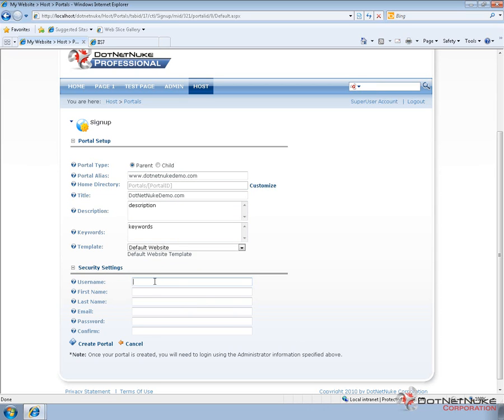And then we can provide our user information. Now we have to type in a username here. We cannot reuse the admin username that's currently assigned to our existing portal. So I'm just going to reuse or create an account called admin2.